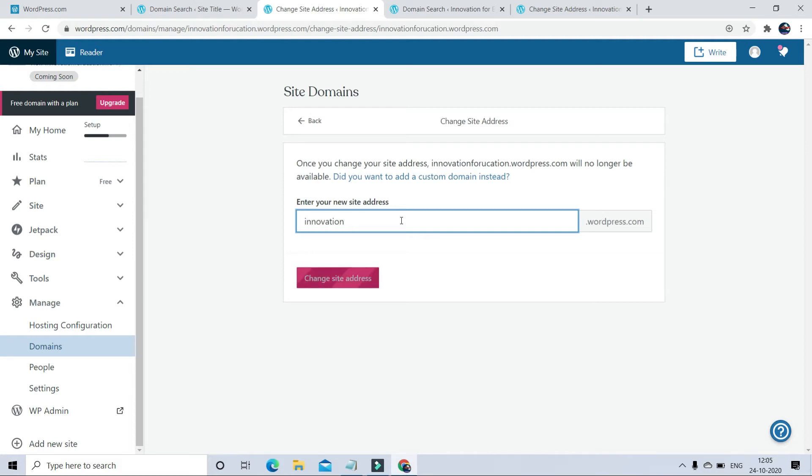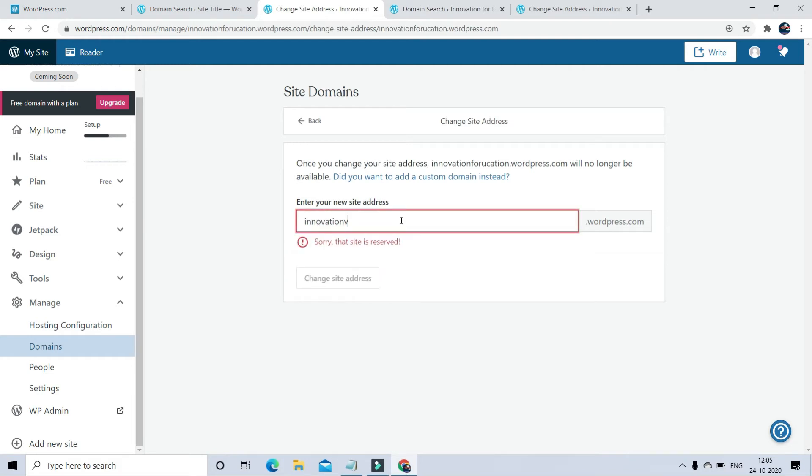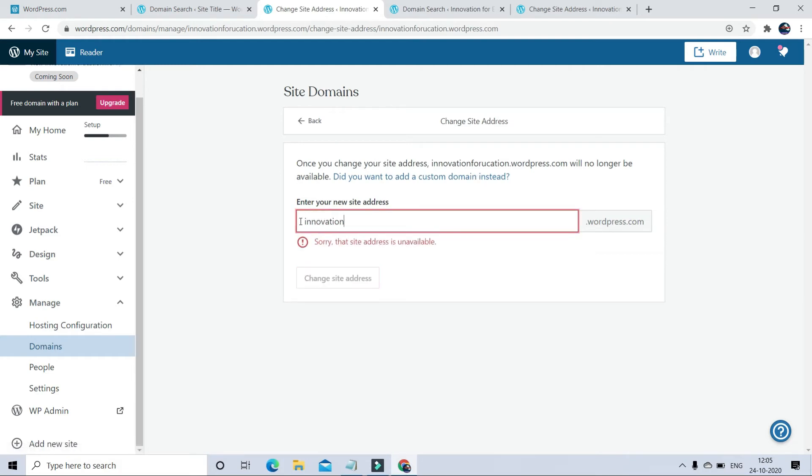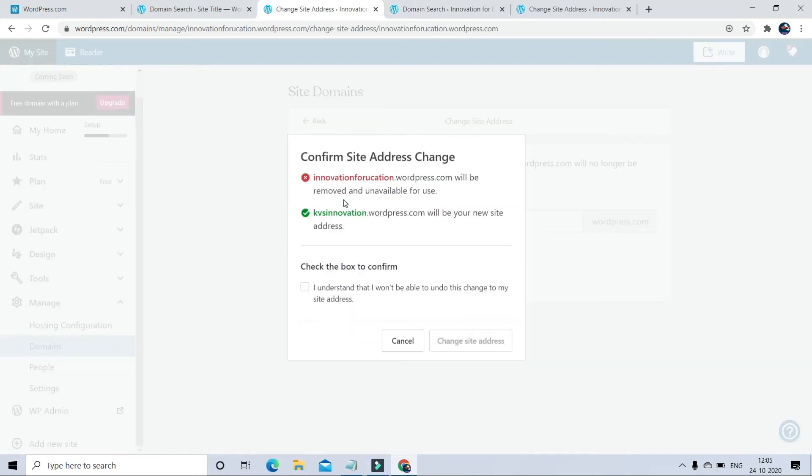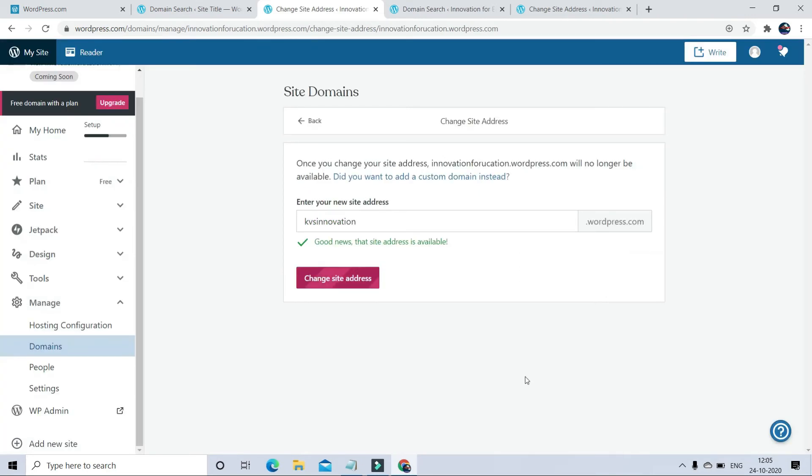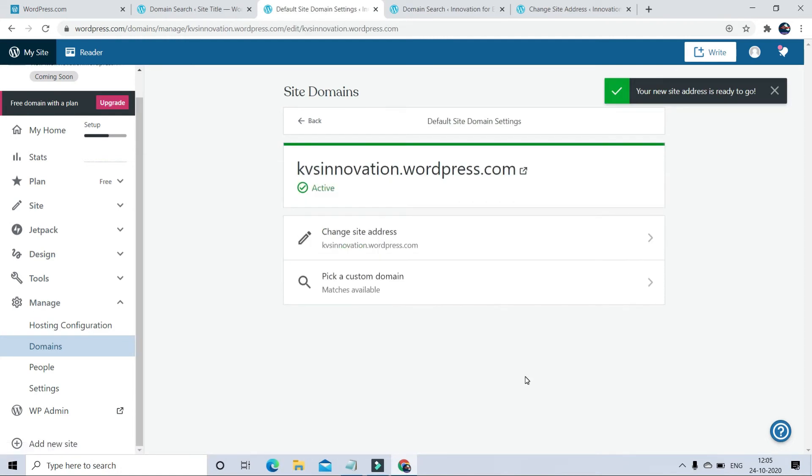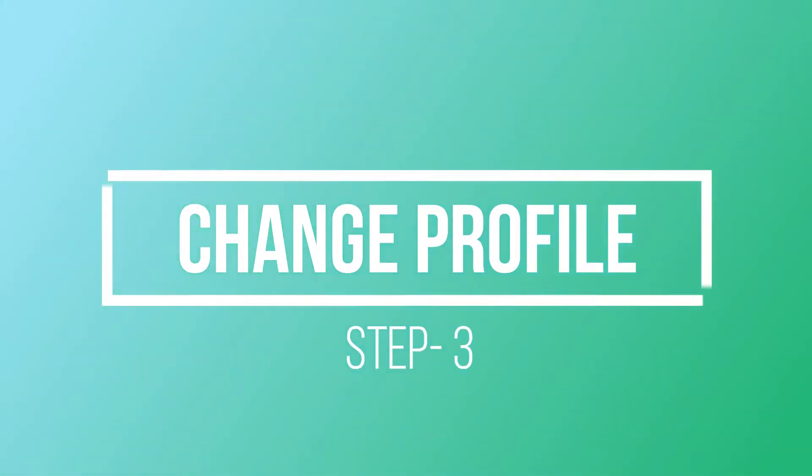I am going to put my domain address kvsinnovation.wordpress.com. Now you have to confirm that you want to change the domain address. And now you can see your domain address is kvsinnovation.wordpress.com.